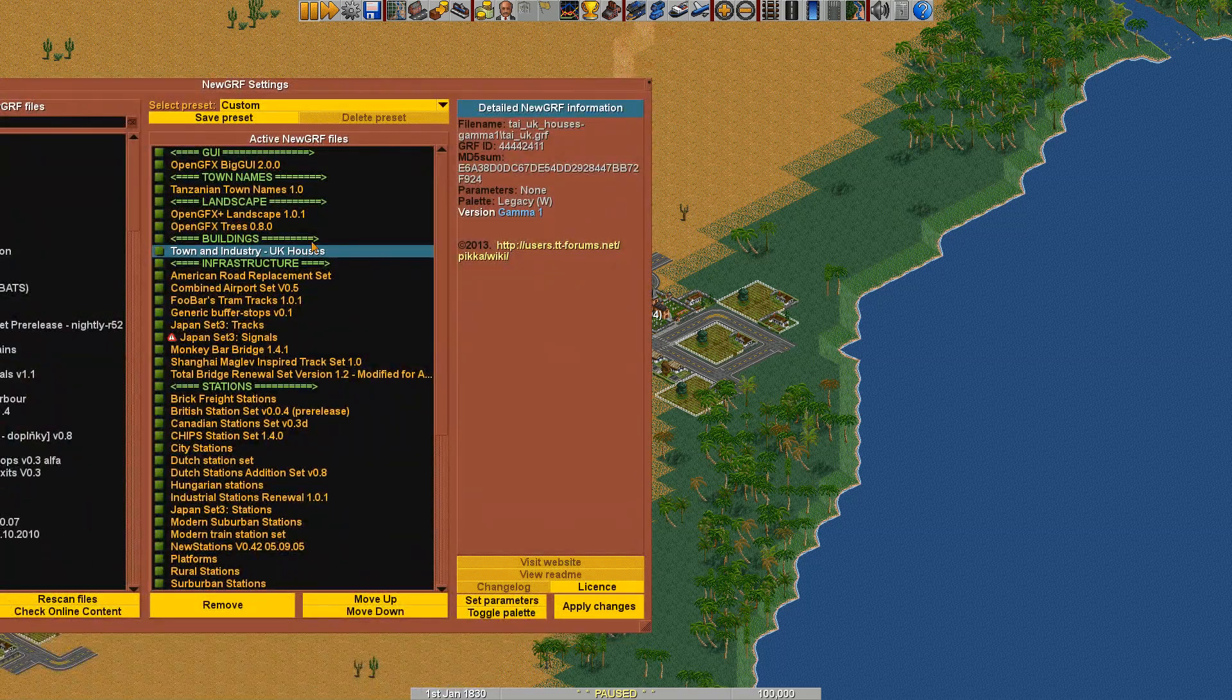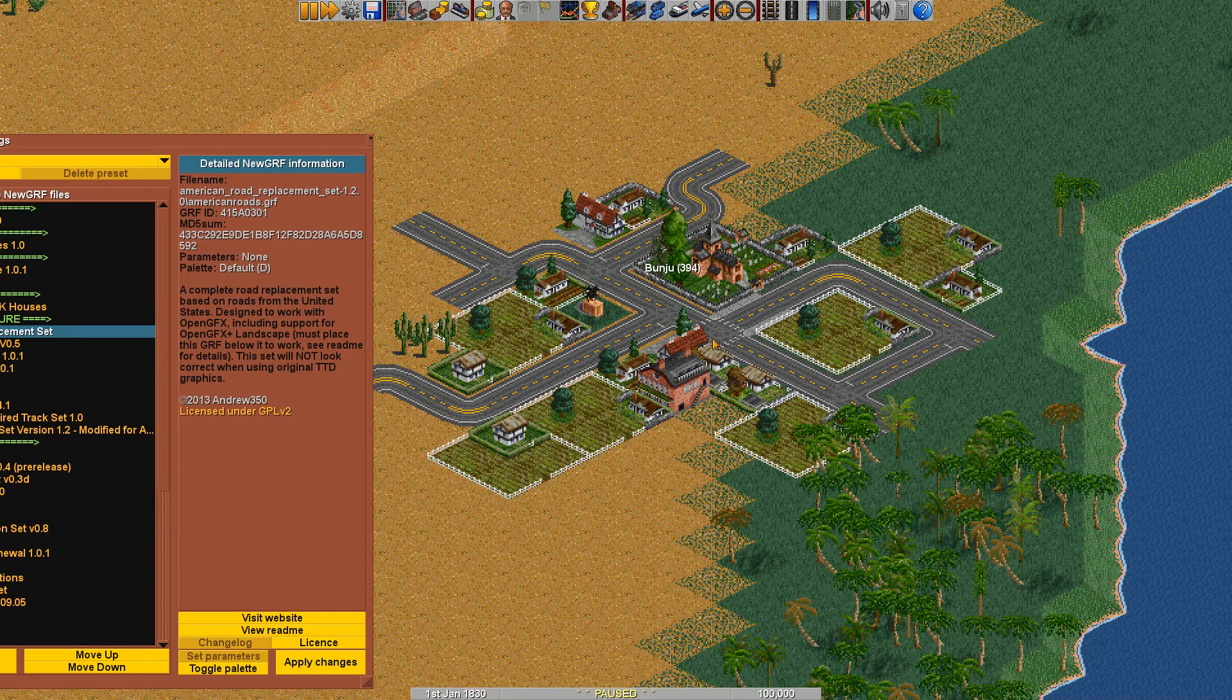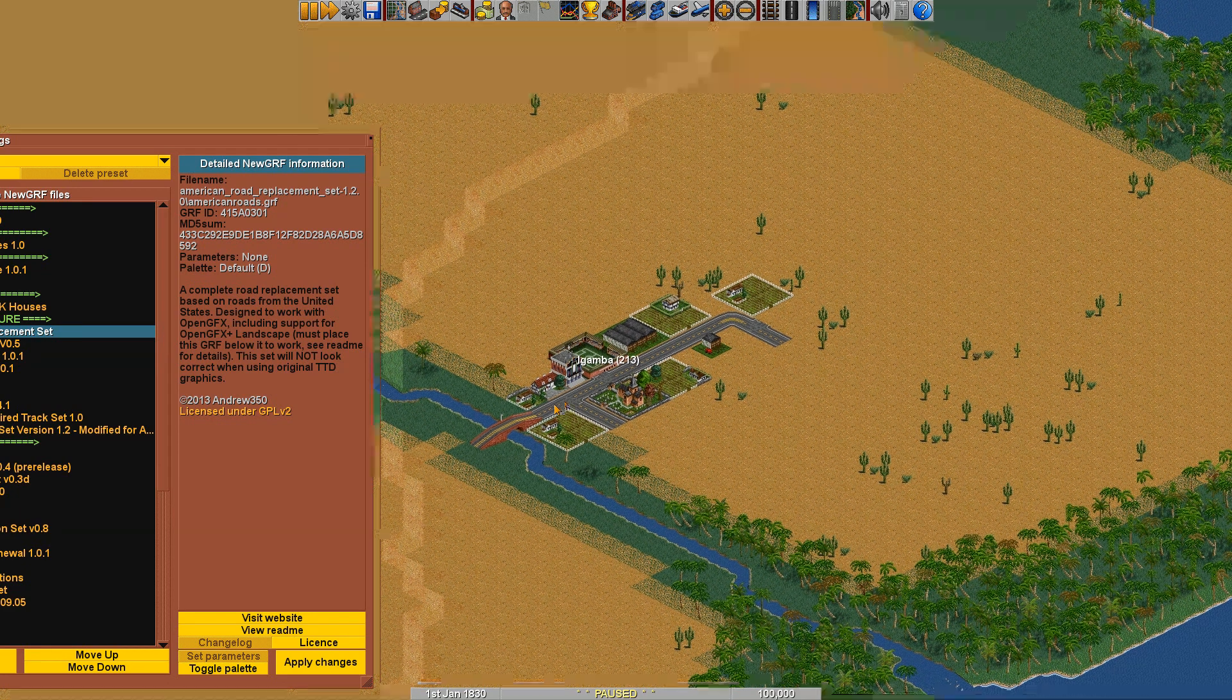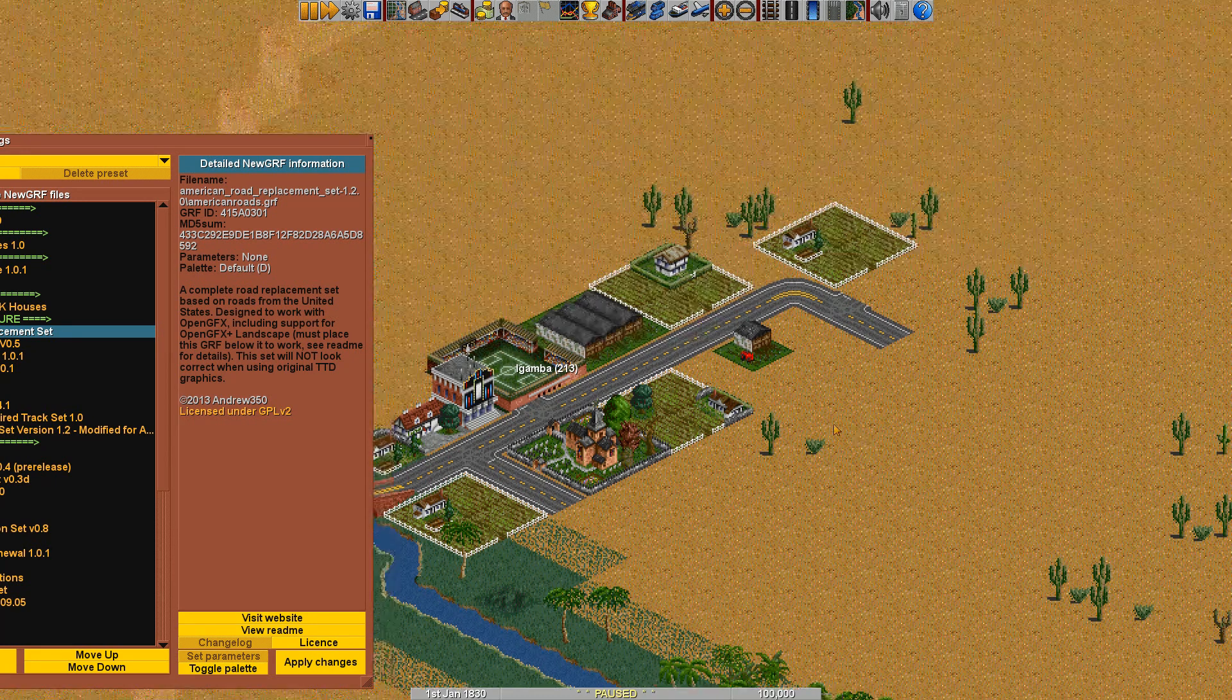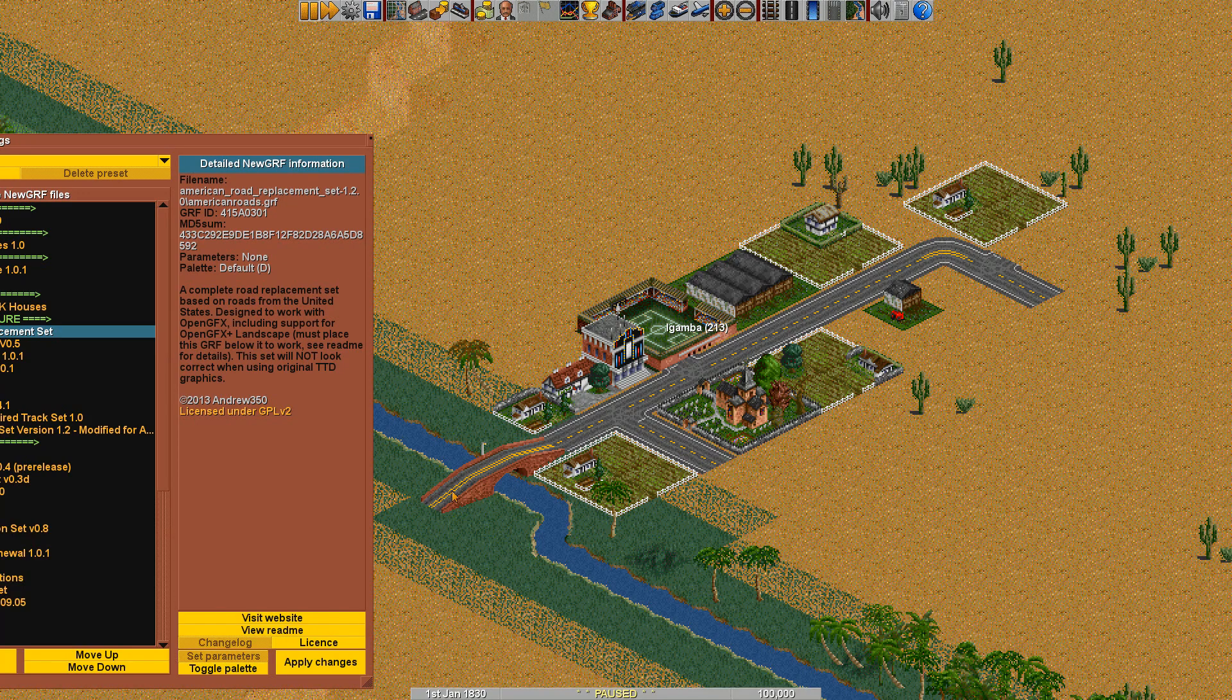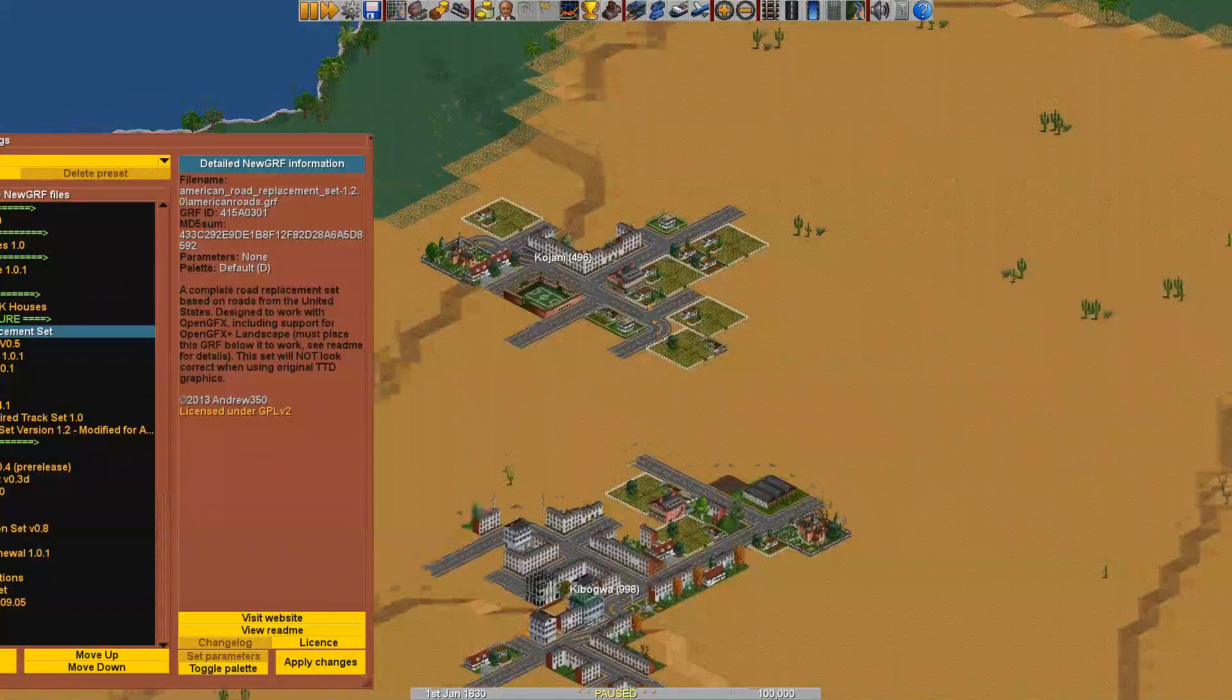So this was kind of the best kind of town set that I found to also fit in this setting. It's UK houses but I think it fits the subtropical thing also. I'm using the American road replacement set. These are American roads. I think they look nice. They're also the only road set that I found that works without problems with all the bridges that I have. Most road sets actually destroy the bridges for some reason. I don't really know if these road GRFs are supposed to work. Although the American one kind of fits.